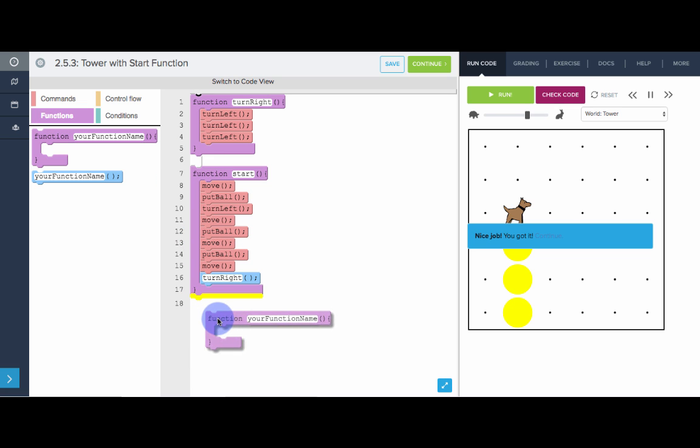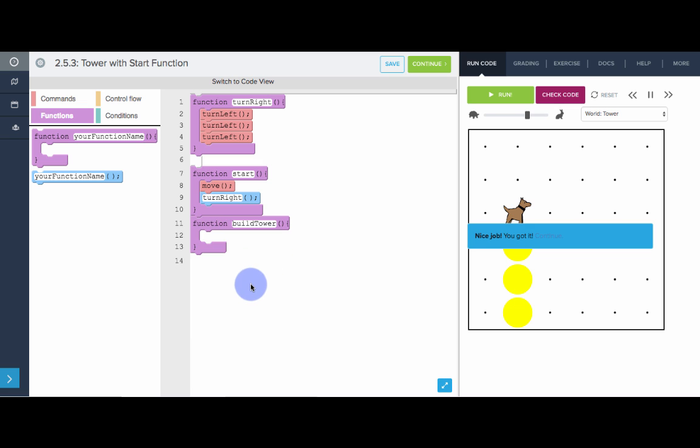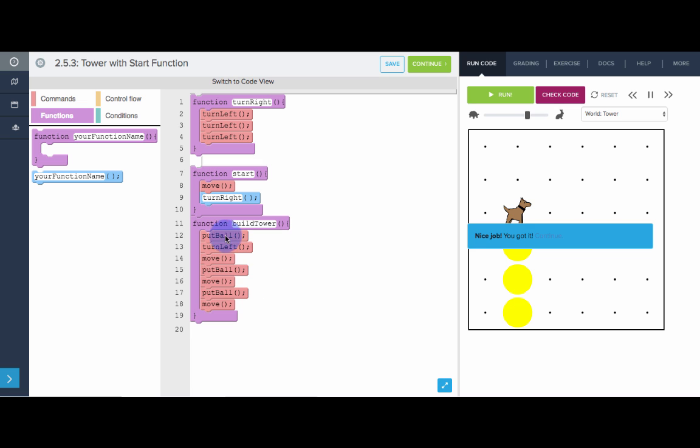So really we have a job here, build tower. And so Carol moves, and this is where Carol builds a tower, and once Carol's at the top, Carol turns right. So let's pull all that build tower code, paste it in there.